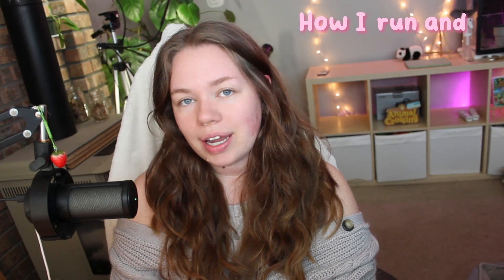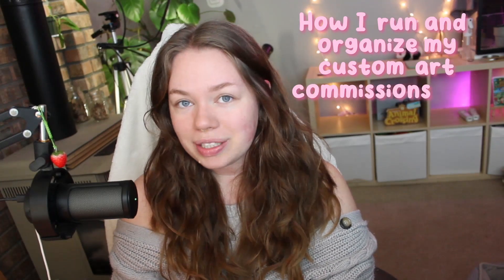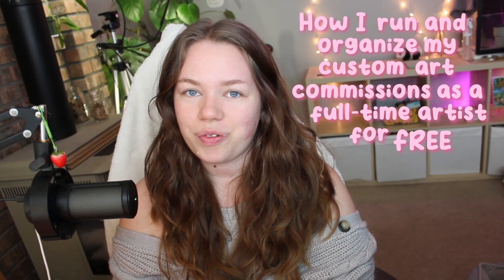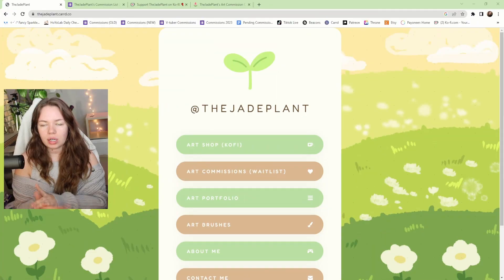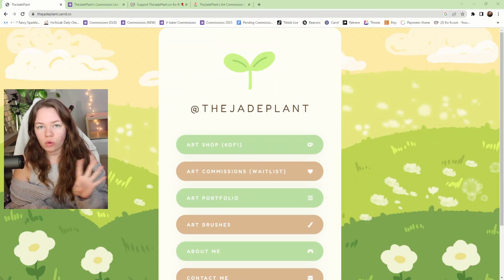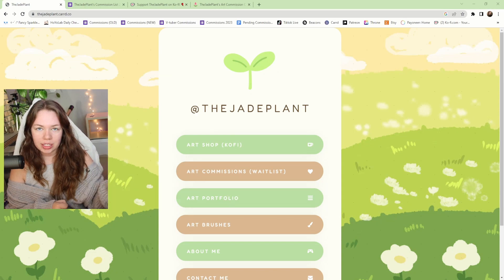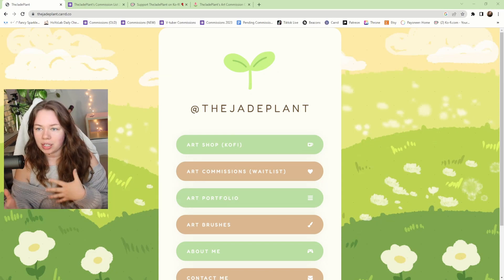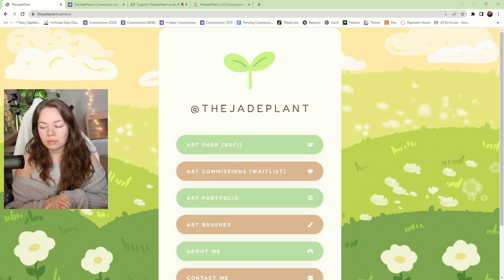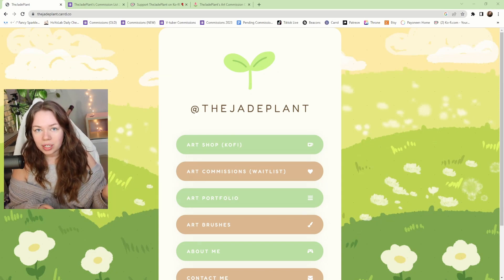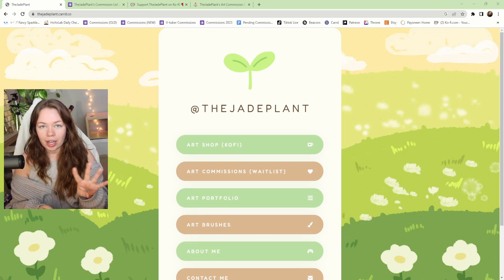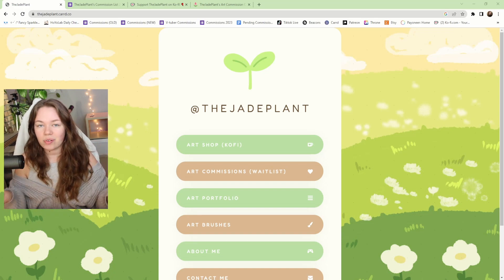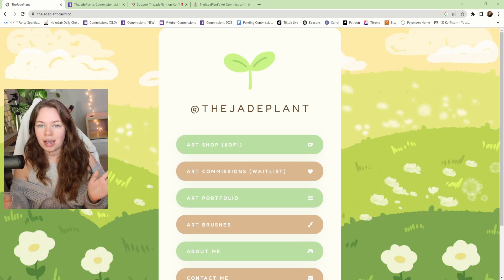Today I'm going to be showing you guys how I run and organize my custom art commissions as a full-time artist for free. I use four main websites when it comes to organizing, accepting, and running my art commission list. All four websites I use for free - I don't pay any memberships for these four websites and I'm going to show you how I do that now.